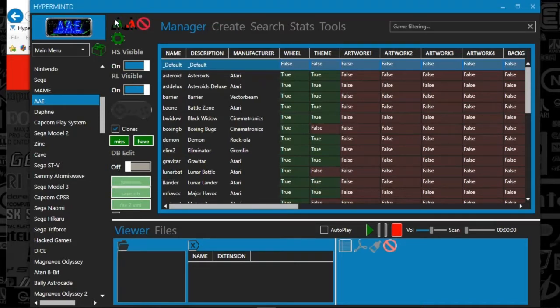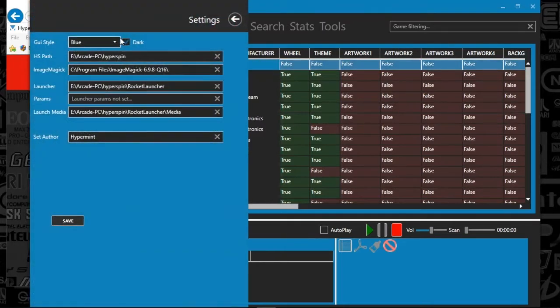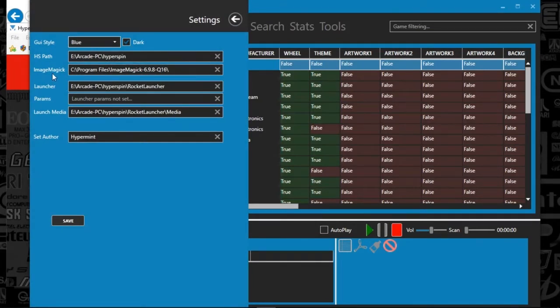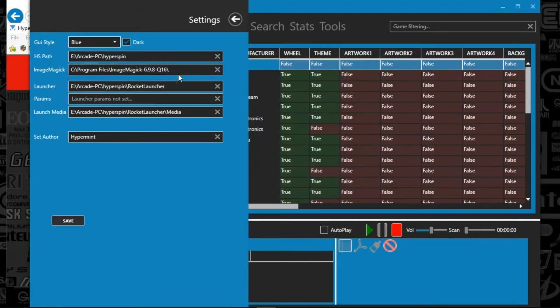So here is HyperMint. To set this up, you're just going to click the gear up at the top, and you're going to put in the paths for HyperSpin. Image Magic, if you have that, helps you create wheel art if you cannot find it. So I recommend that.